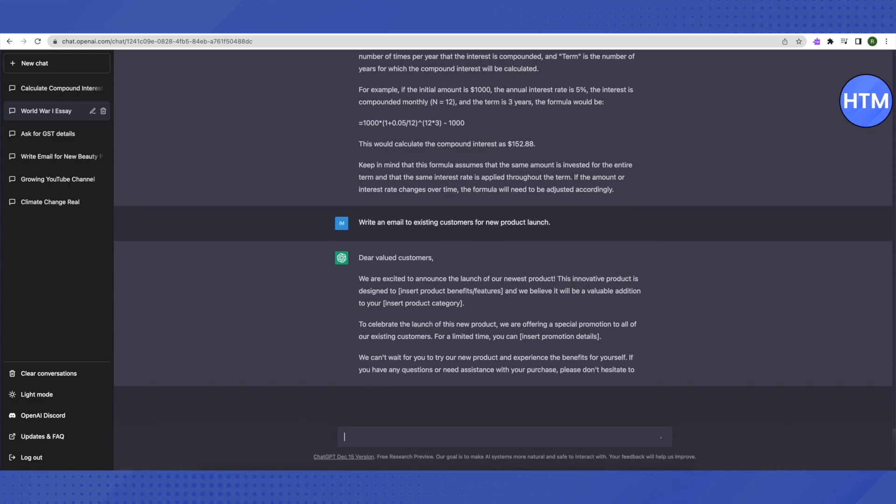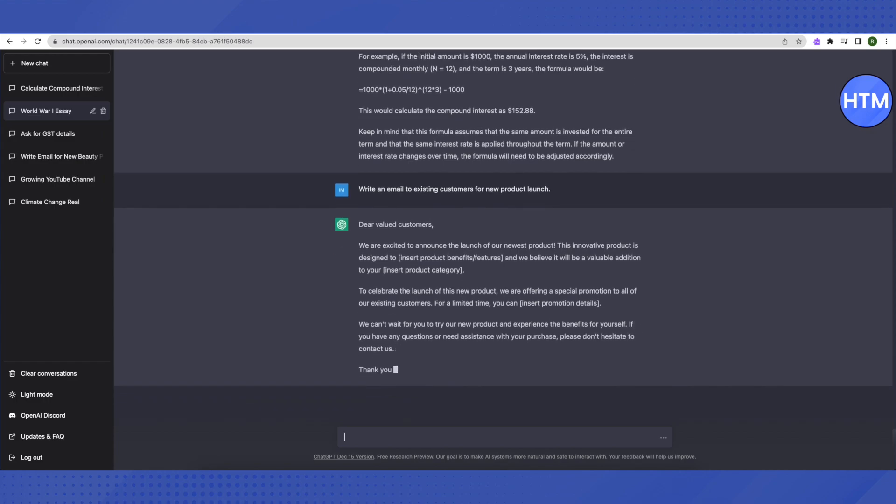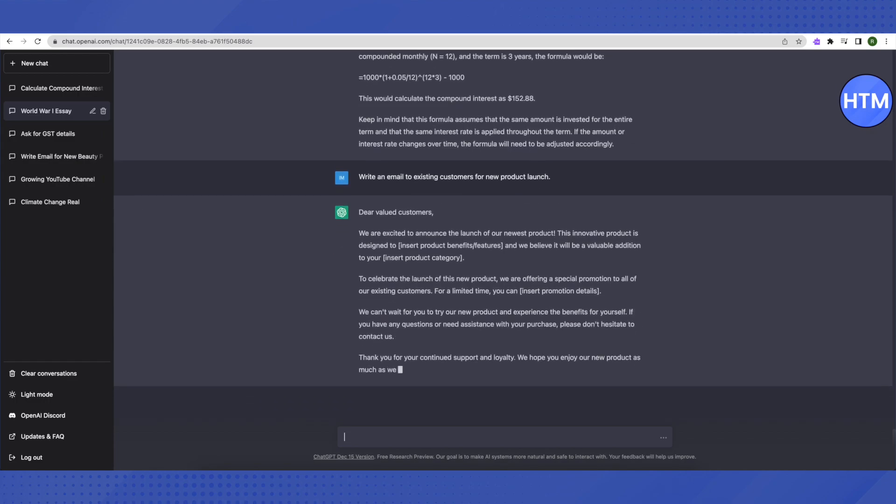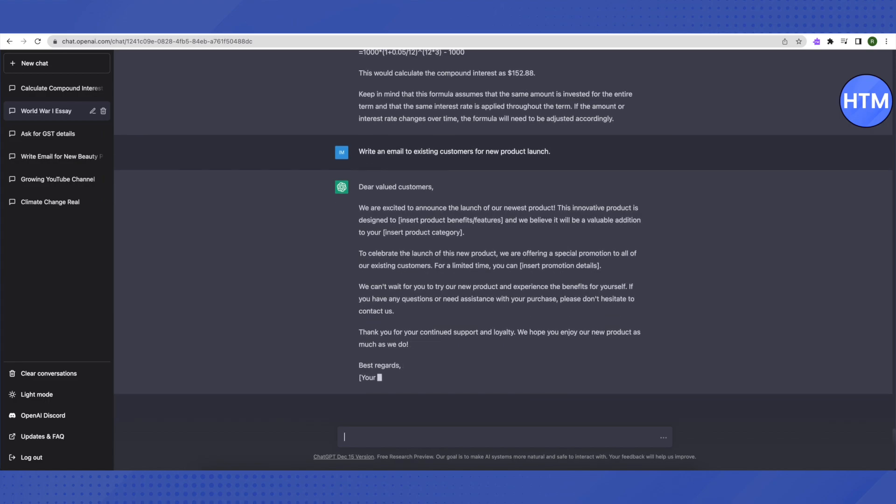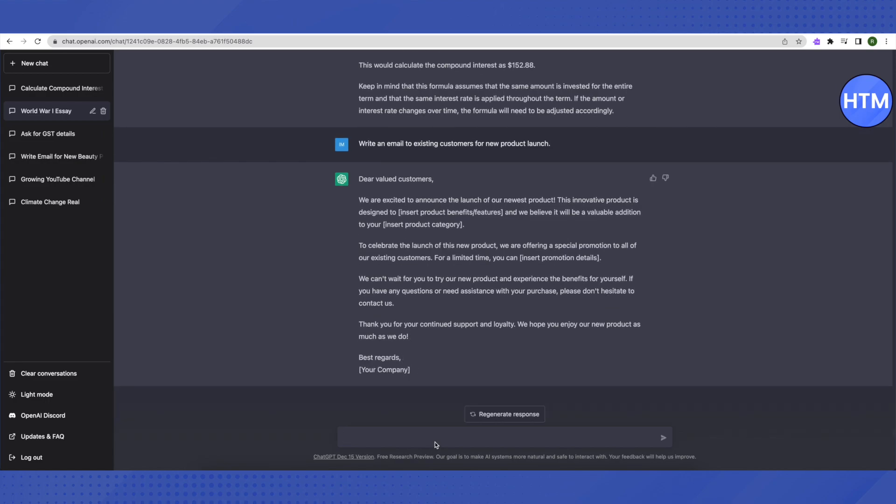If you don't like the email, you can simply click on regenerate email or response and ChatGPT will provide you with a new response. Moreover, you can use this format as your base and make changes to it to make it as per your requirements. This is how easy it is.